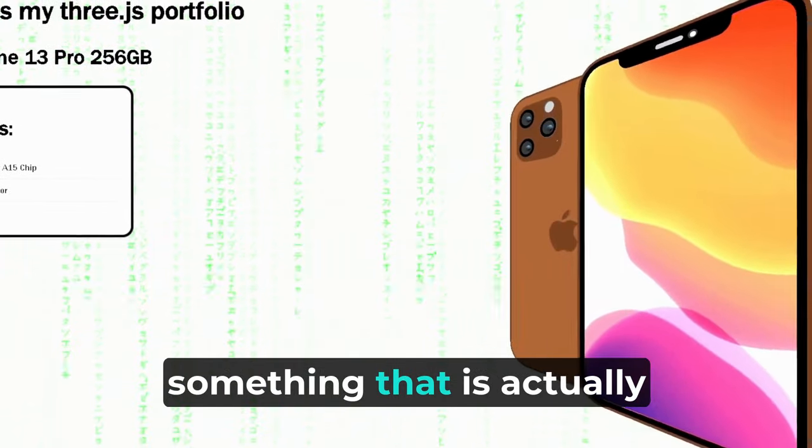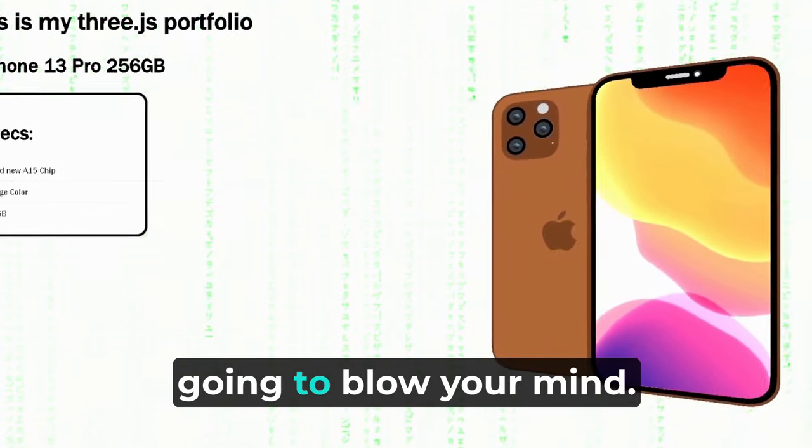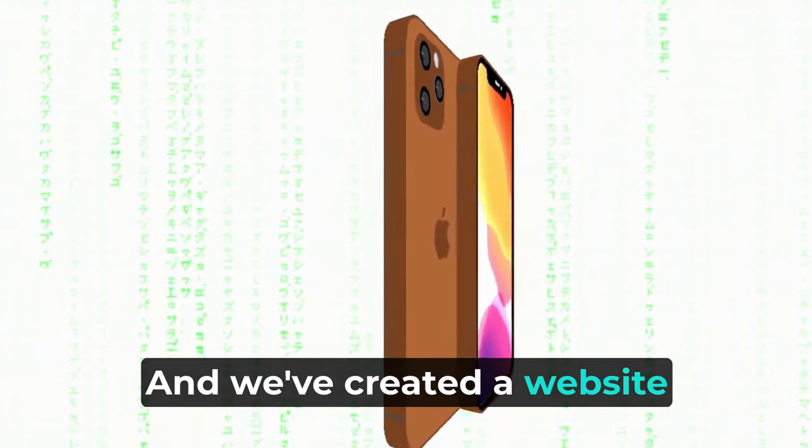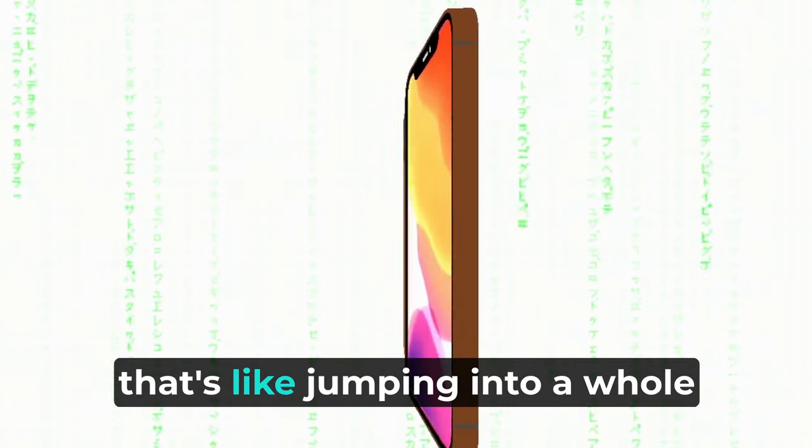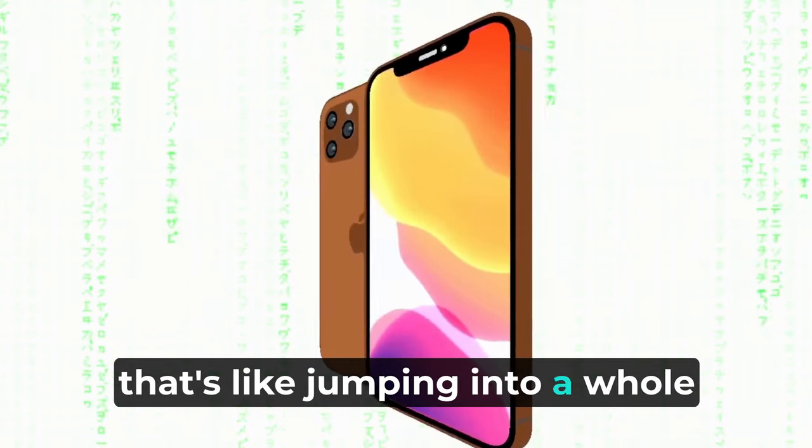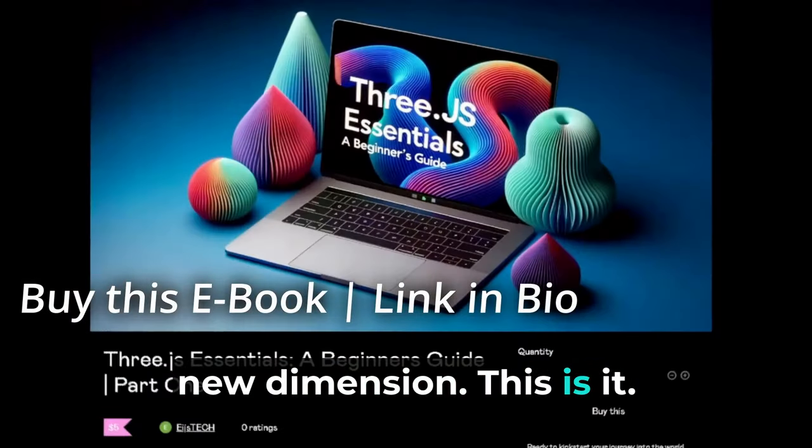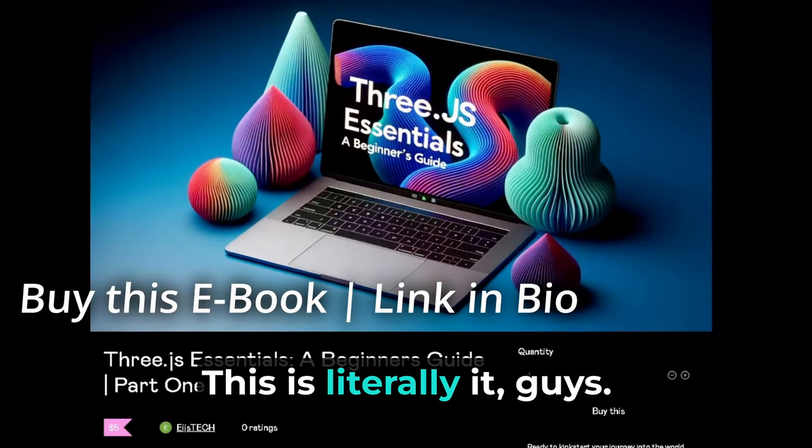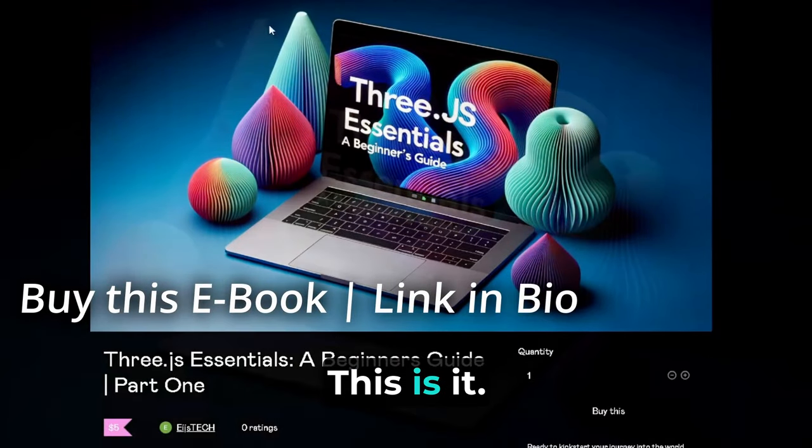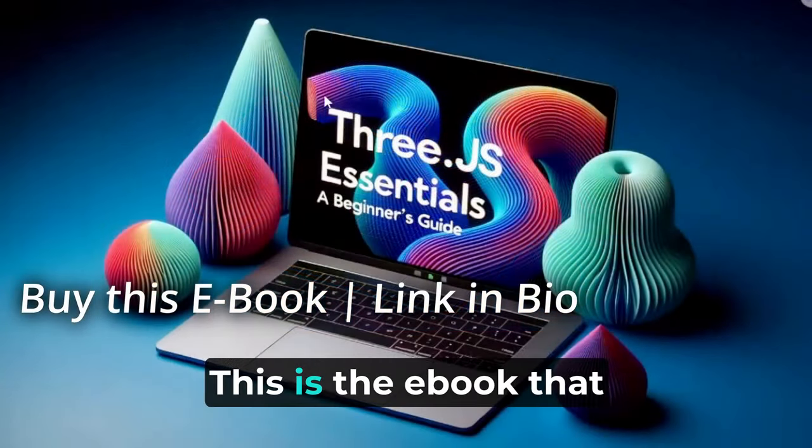Today I'm going to show you something that is actually going to blow your mind. We've created a website that's like jumping into a whole new dimension. This is it, this is literally it guys.